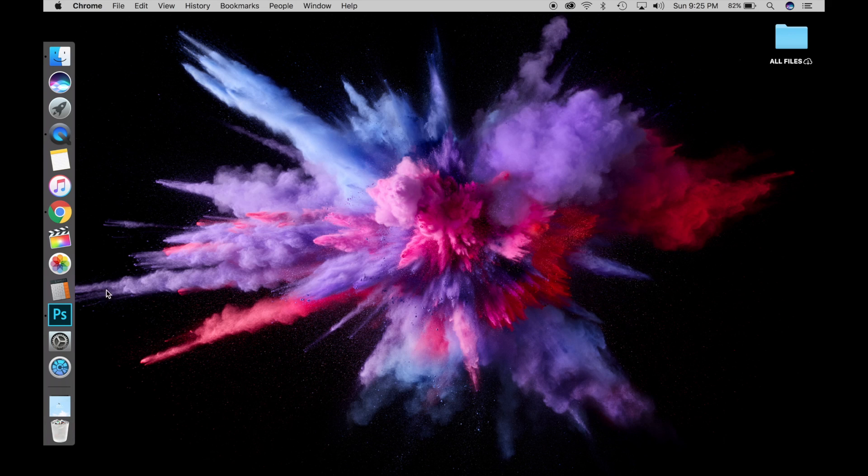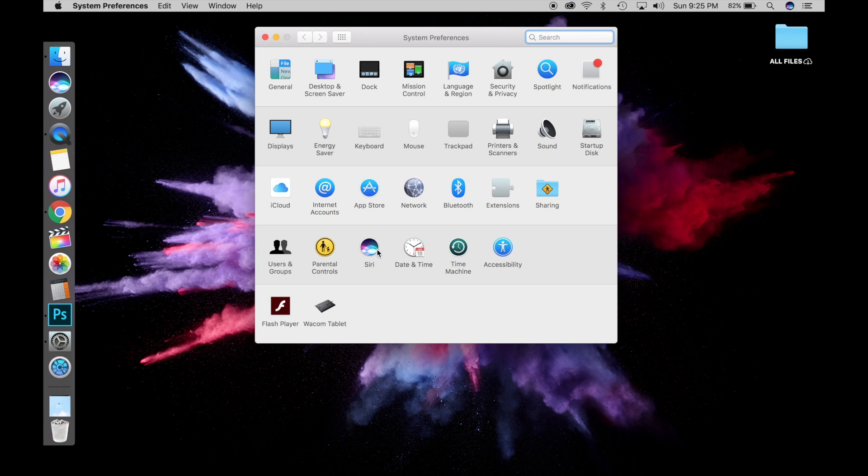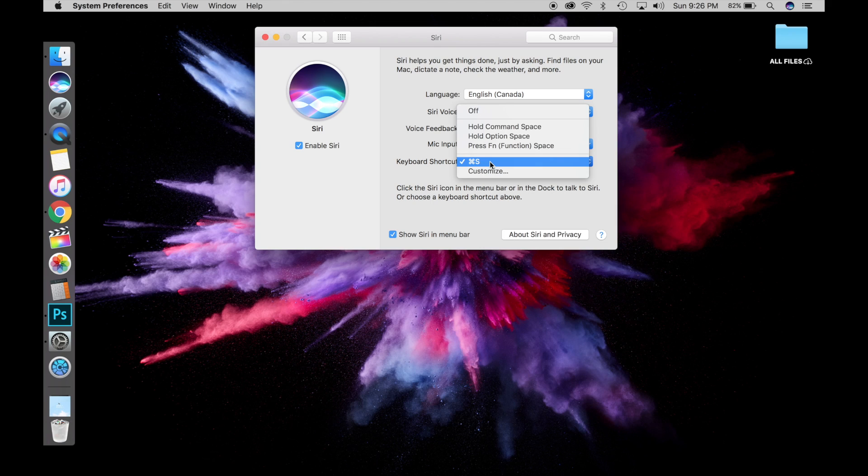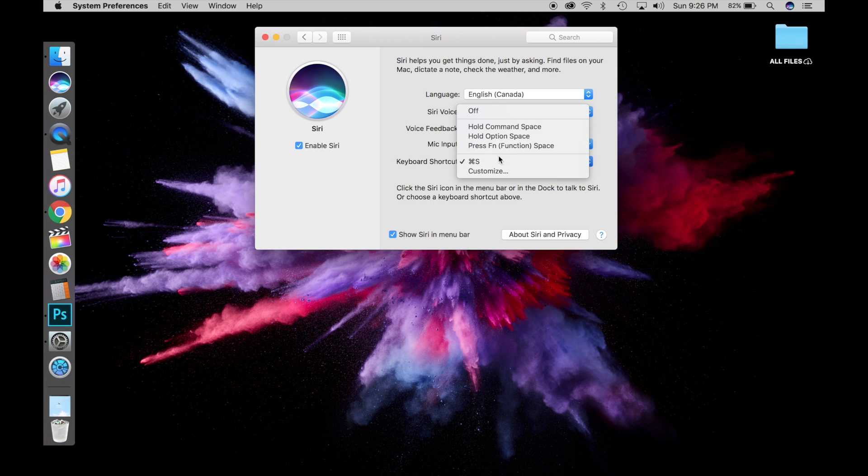So let's go into System Preferences and click on Siri. You can see here there's a keyboard shortcut option. Apple has built in a couple of shortcuts that they think you might want to use, like hold Command Space and a couple other ones. But I have set up my own, which is Command S.